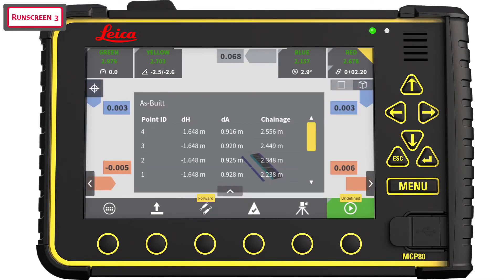The third run screen displays online as-built points. If a connected total station is measuring the points, you will see them here. The operator can then adjust the offset according to the as-built measurement.